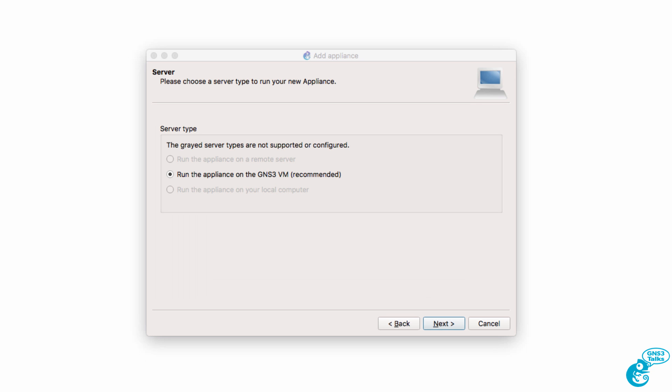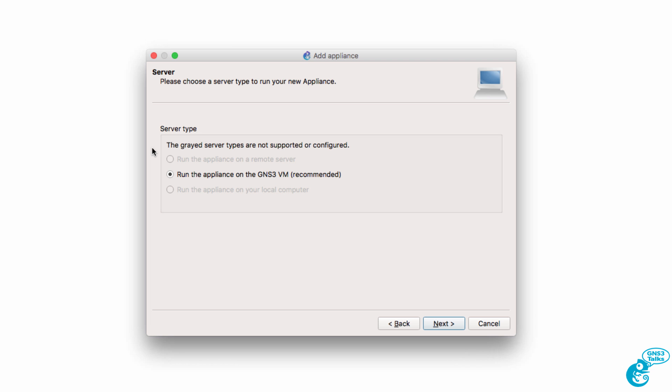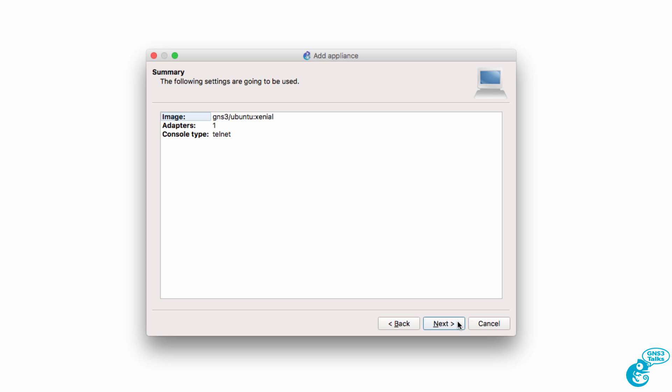It's recommended that we run the appliance on the GNS3 VM. In this example I'm running VMware Fusion and a local install of the GNS3 VM. So that's where I'm going to run the appliance. I'm going to click next.